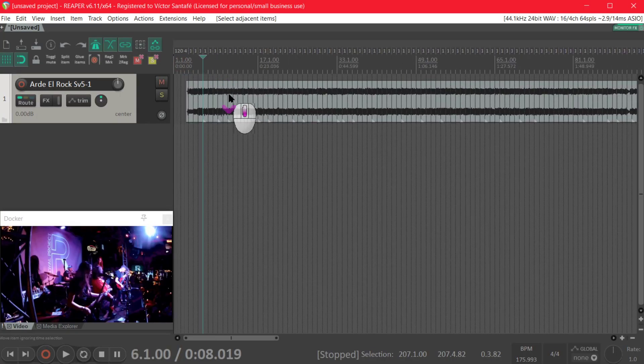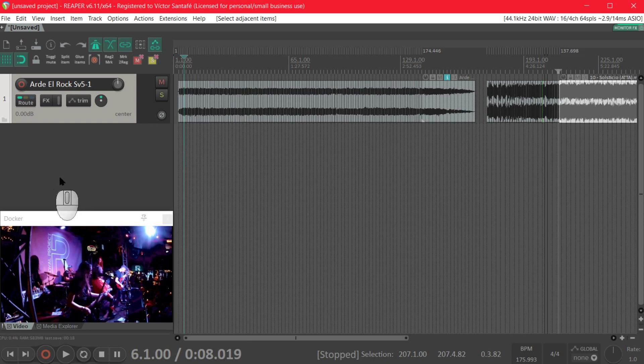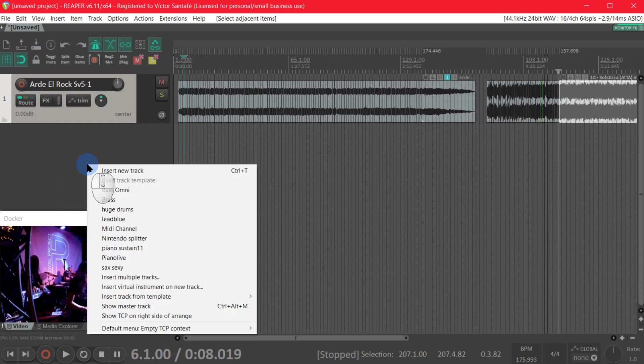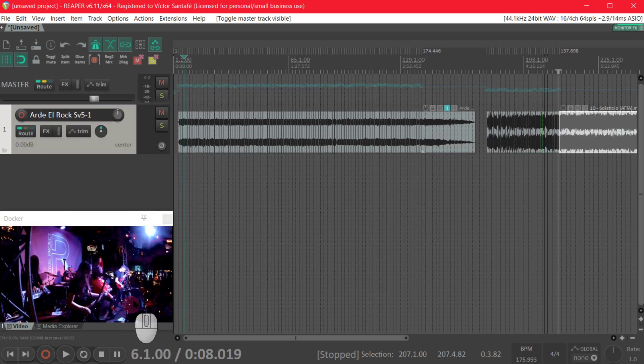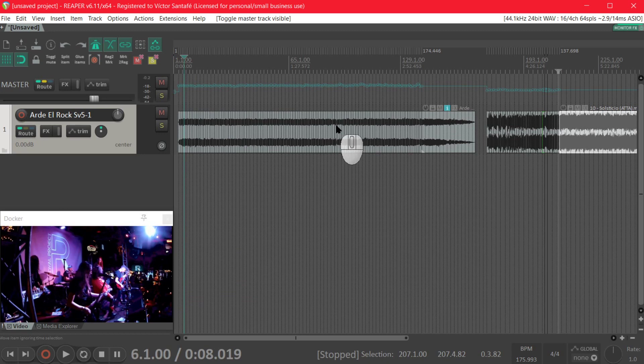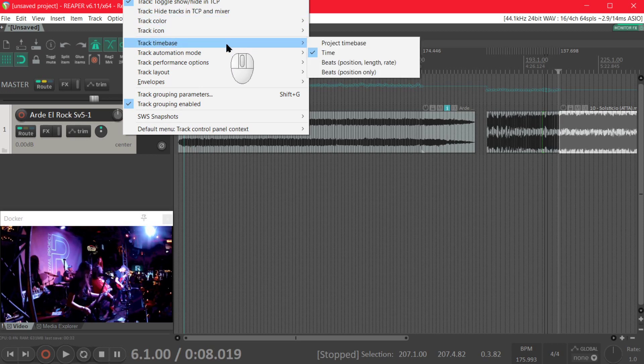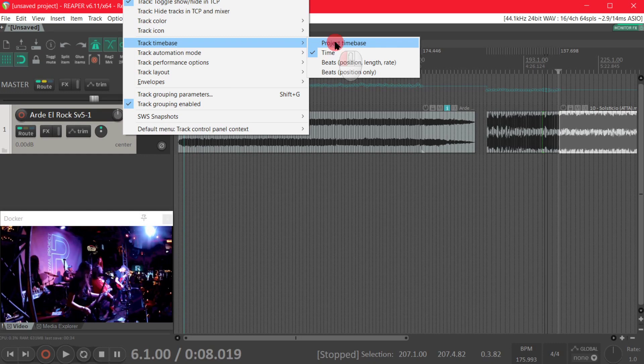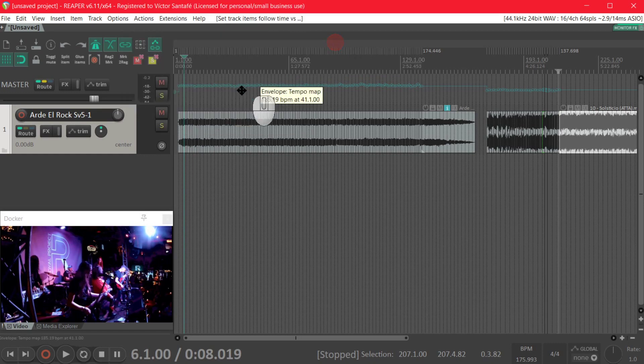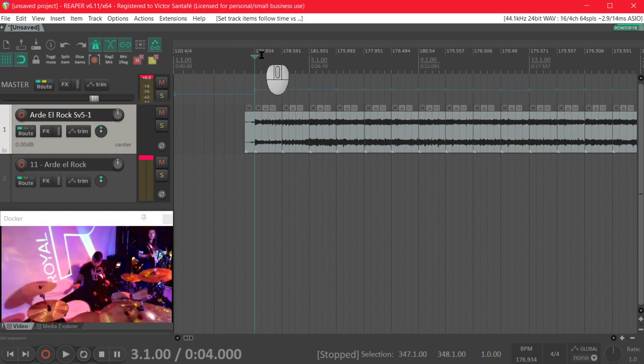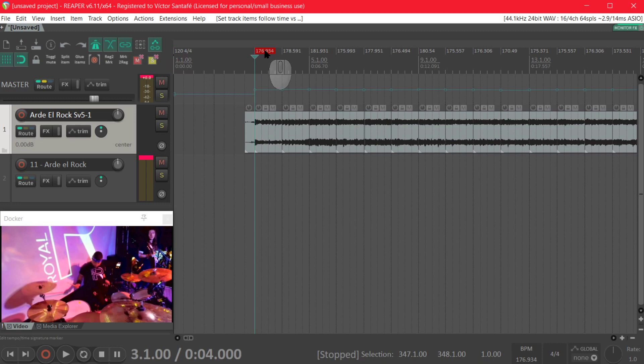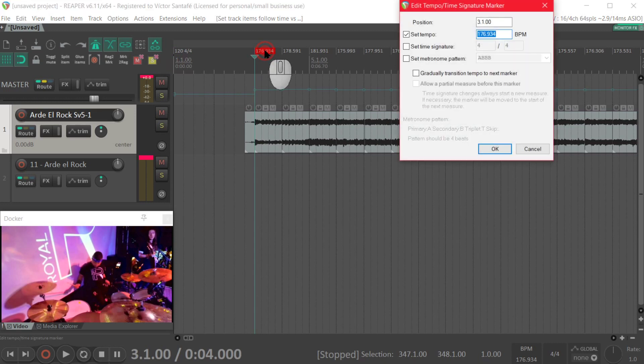So first we right click on the track panel and show the master track so we can see the points of the tempo track changes. And now we're going to change the track time base to project time base because now we want the tempo changes to affect our clips. Then we will double click the first tempo marker and change it to the original song's tempo which is 175.